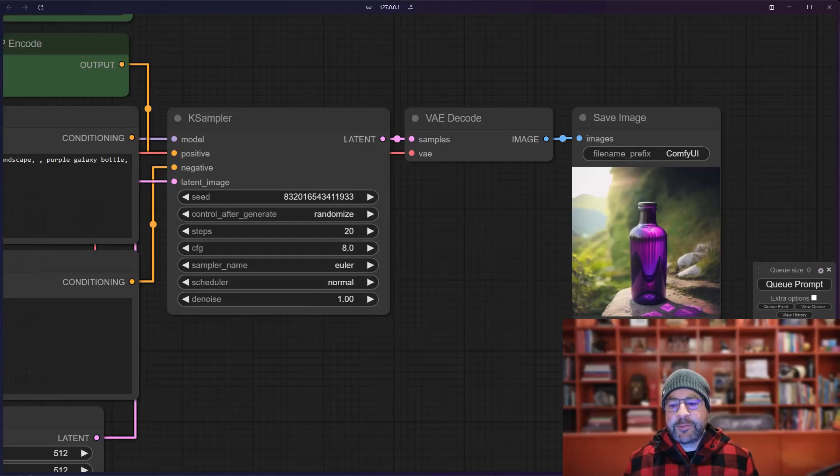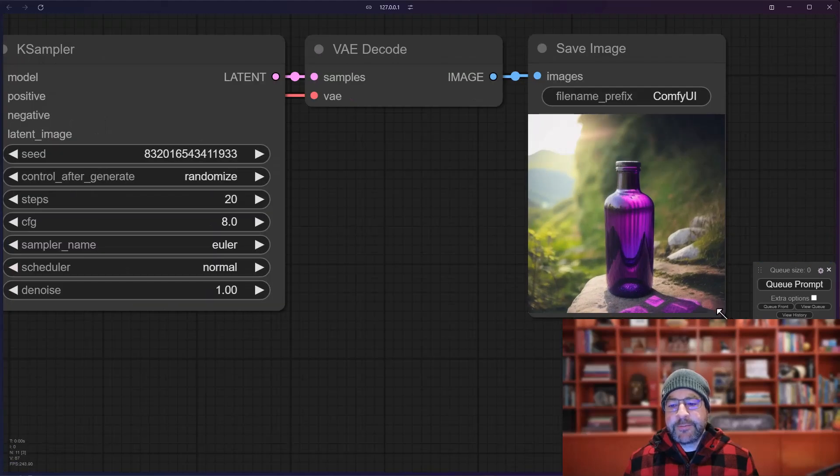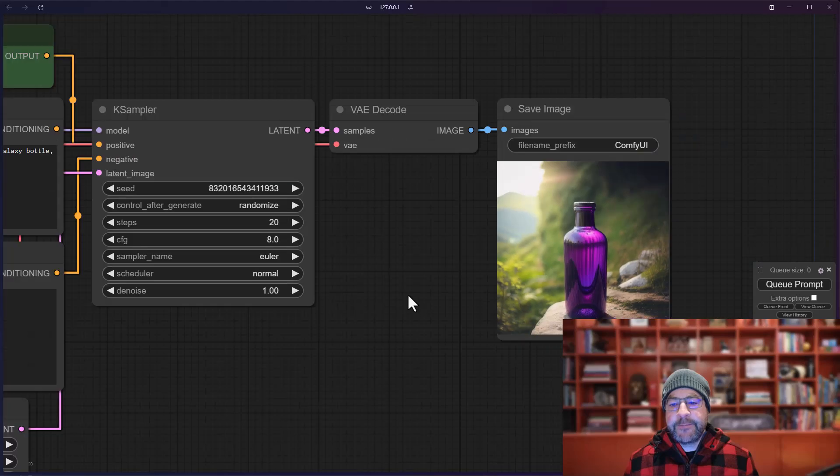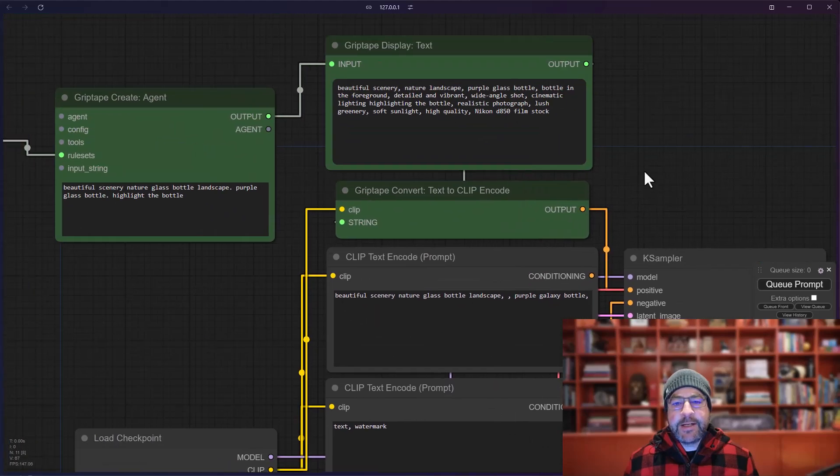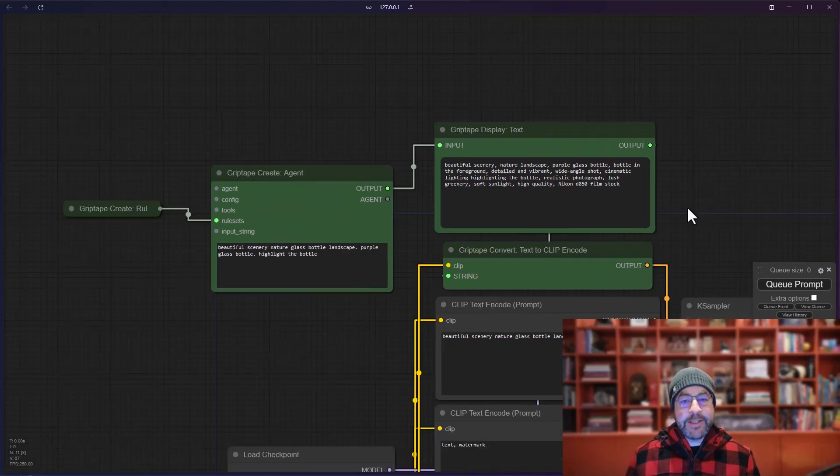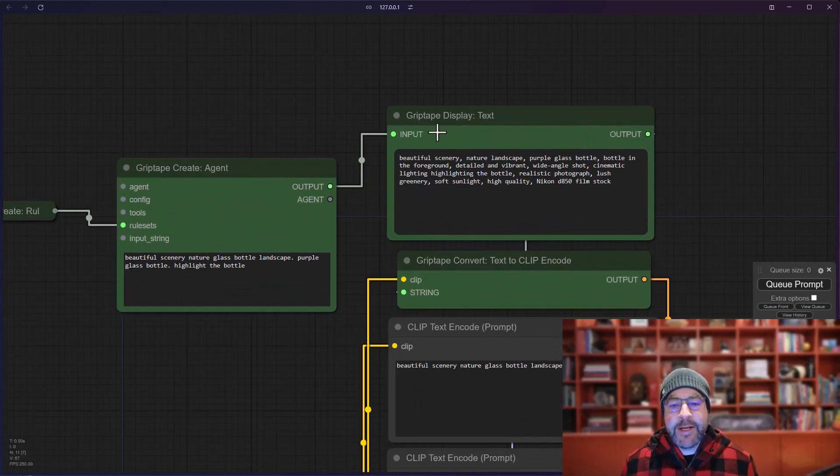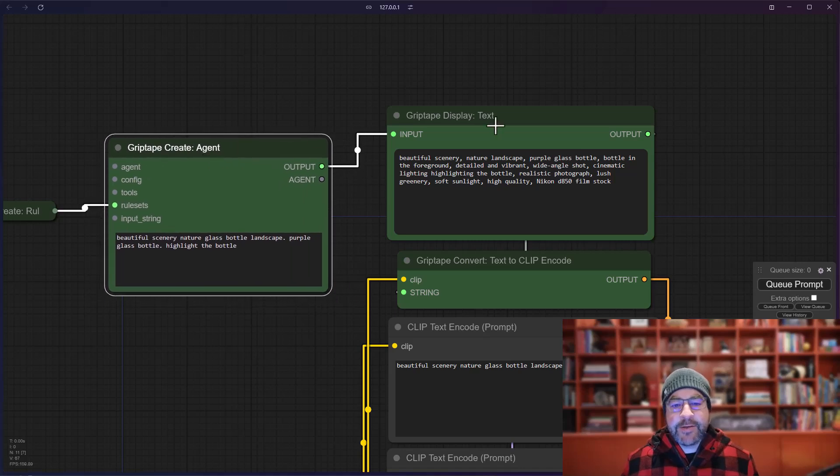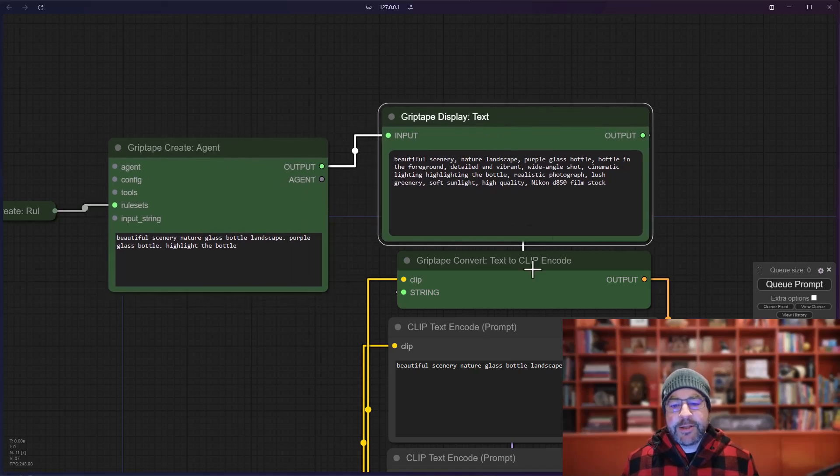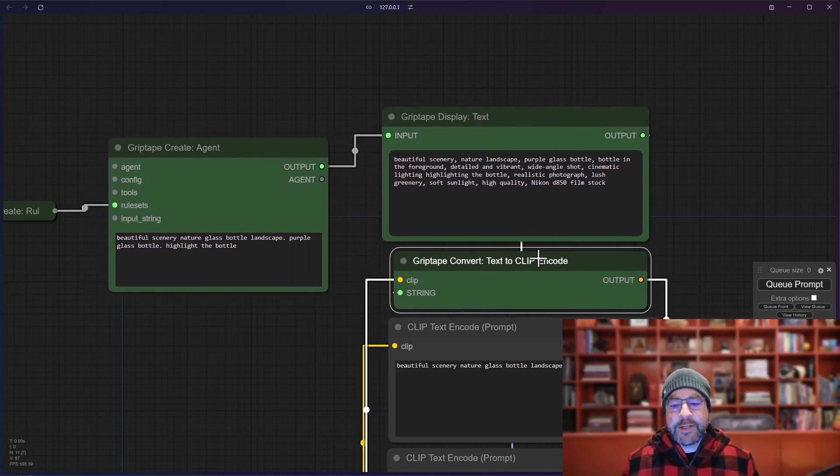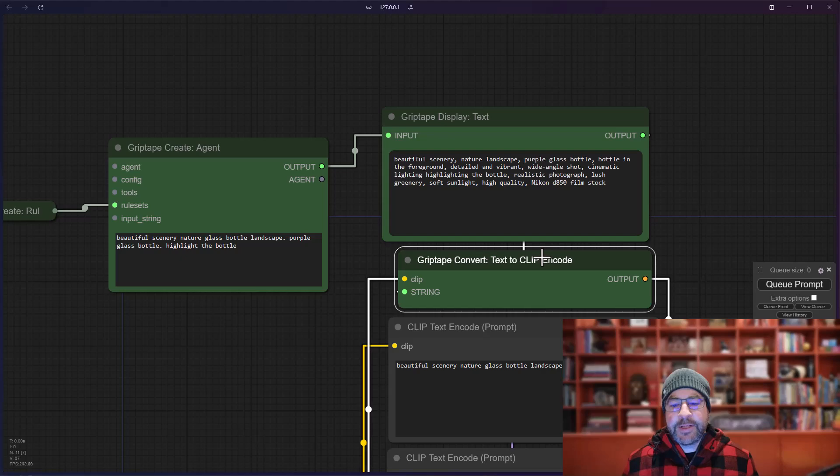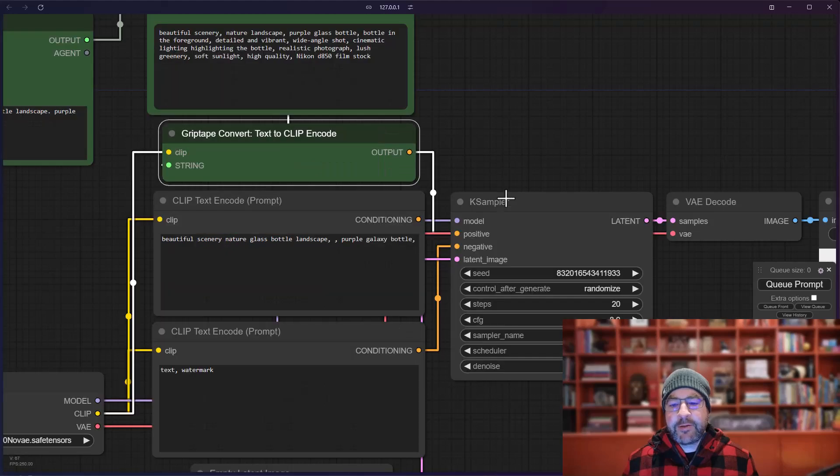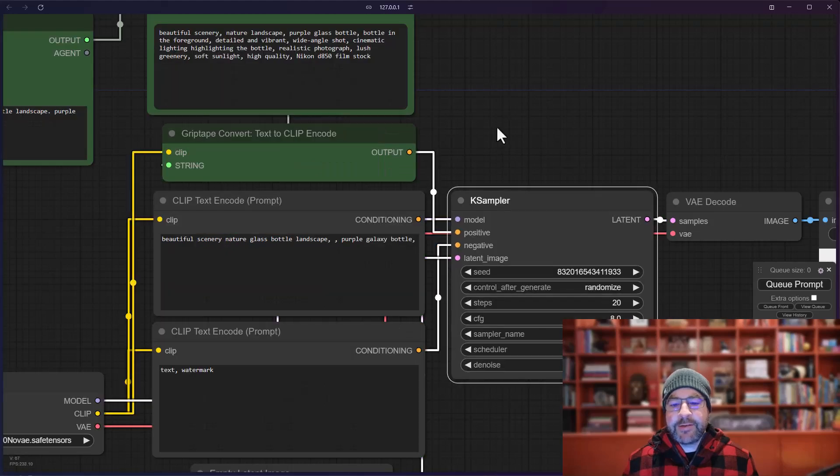We get this beautiful image. There you go. So that is very quickly how you can go ahead and just take any of the texts that you're outputting, convert it into something that you can use with the clip and throw that into your K sampler and off you go.